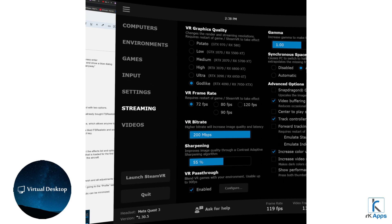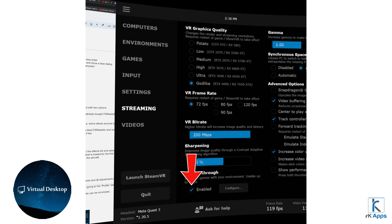Before getting to SimXR, you will have to do a few steps inside the virtual desktop app. First, go to your virtual desktop settings. Second, click on the streaming section. At the bottom of it, you'll find a pass-through feature. Enable it by checking the enabled checkbox.